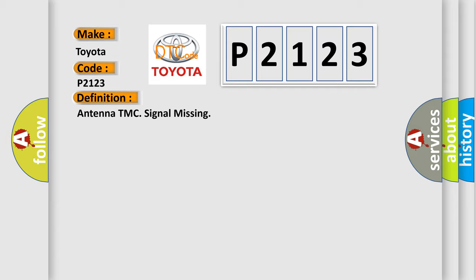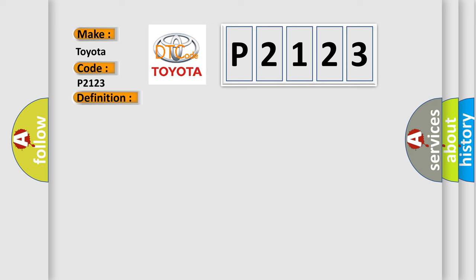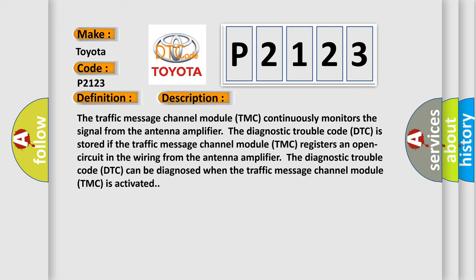And now this is a short description of this DTC code. The traffic message channel module TMC continuously monitors the signal from the antenna amplifier. The diagnostic trouble code DTC is stored if the traffic message channel module TMC registers an open circuit in the wiring from the antenna amplifier. The diagnostic trouble code DTC can be diagnosed when the traffic message channel module TMC is activated.